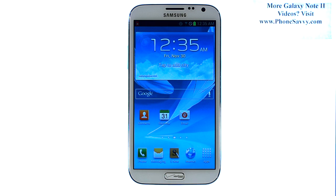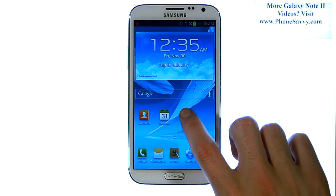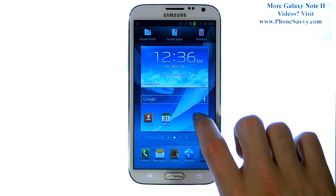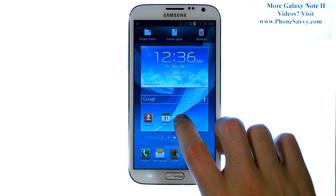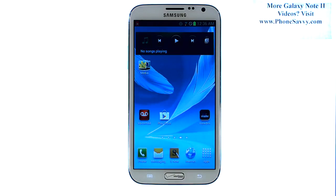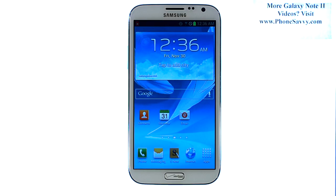To drag and drop, make sure you press and hold the application for at least a second until the screen appears, then you can start moving your finger. Visit PhoneSavvy.com to learn more about the Galaxy Note 2.